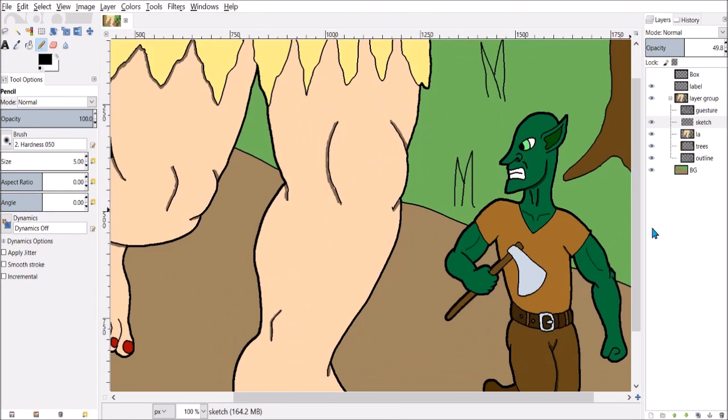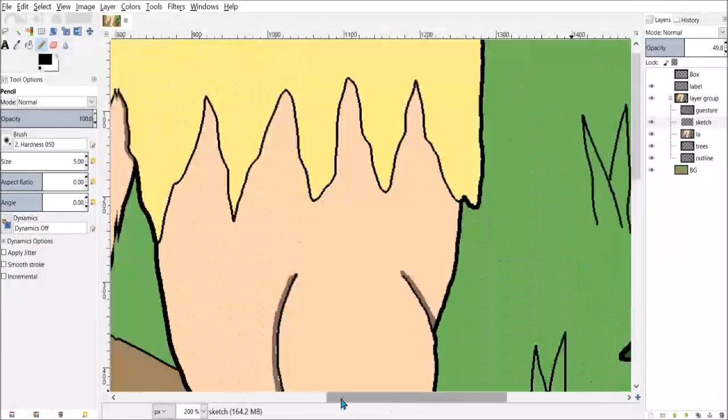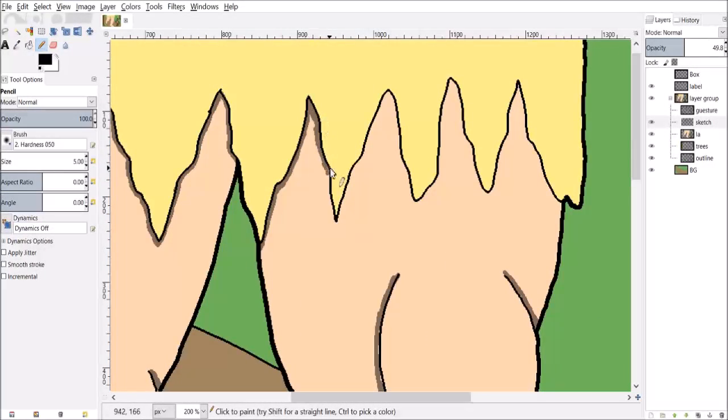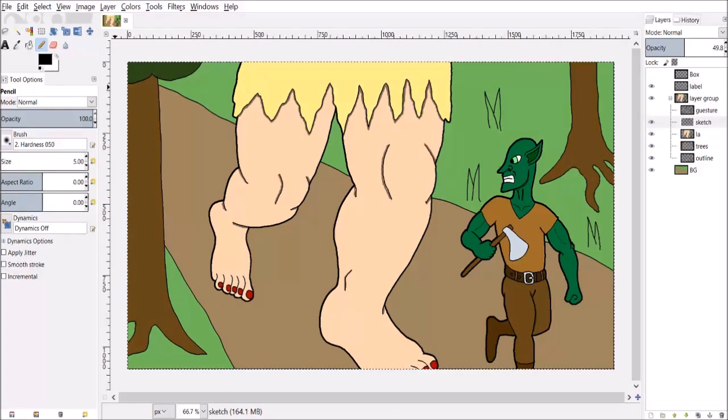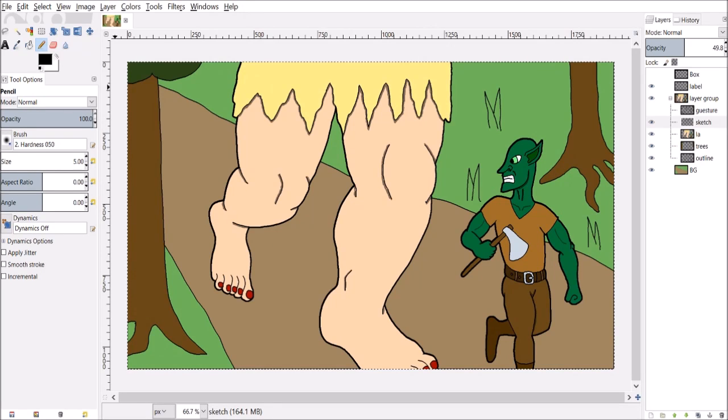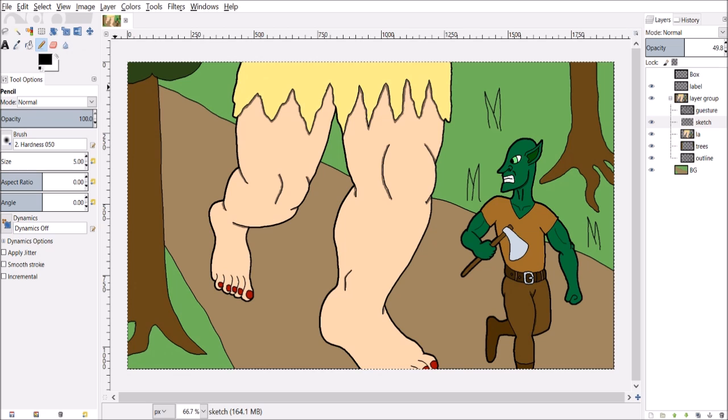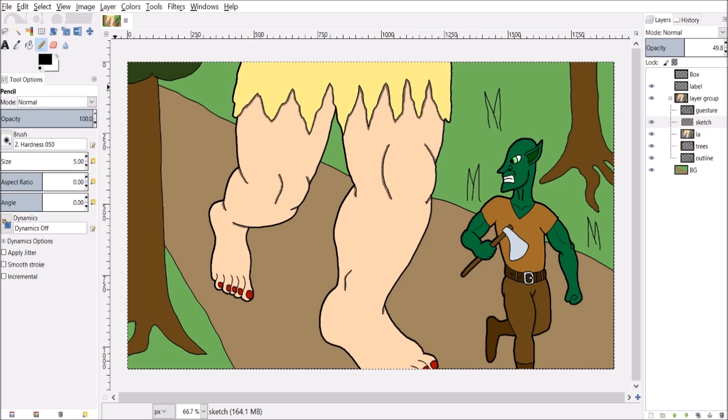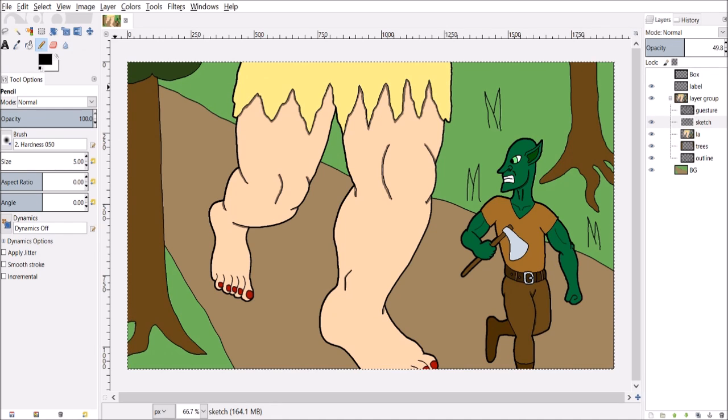If he was a goblin, he should be shorter, right? Although it depends on the fantasy universe. Some goblins are similar size to humans. It really depends on your own preferences and ideas and imaginations. But normally I draw goblins smaller than this guy. His torso is a little bit too long for typical goblins.